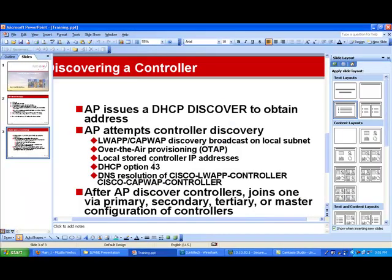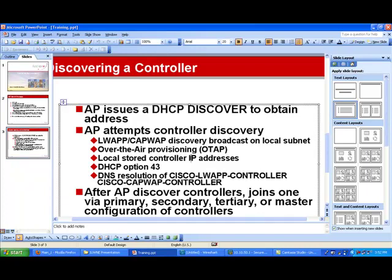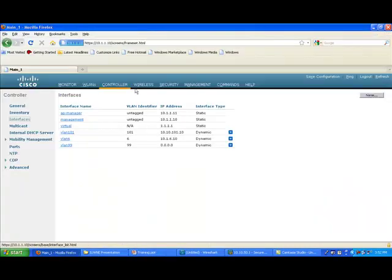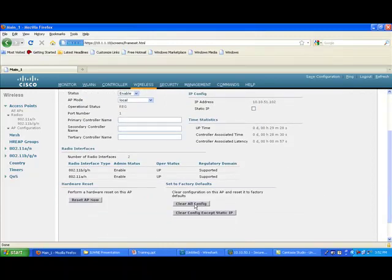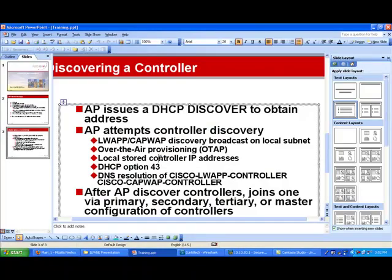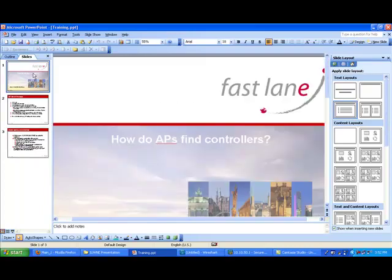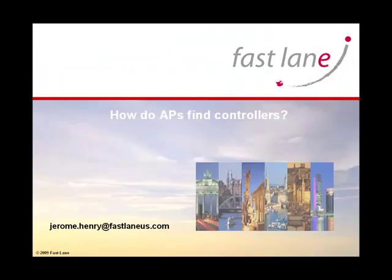Two things to keep in mind. First, the access point tries all possible methods to gather as many controller IP addresses as it can. Second, the locally stored IP addresses are not clearable — even if you reset the access point to factory default from the controller web interface or CLI using 'clear all config,' it will not remove the local controller database. We want this feature so that the access point can find a controller as fast as possible. Once it has gathered all information, it joins the best candidate controller and gets its full configuration.